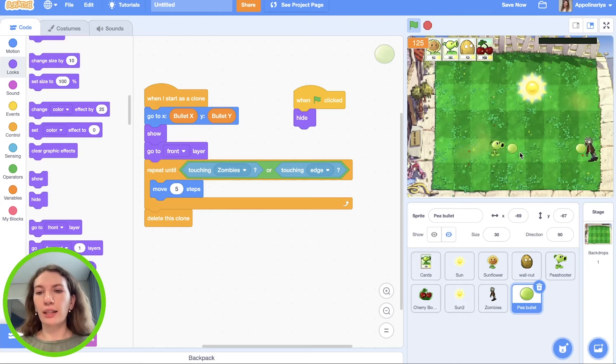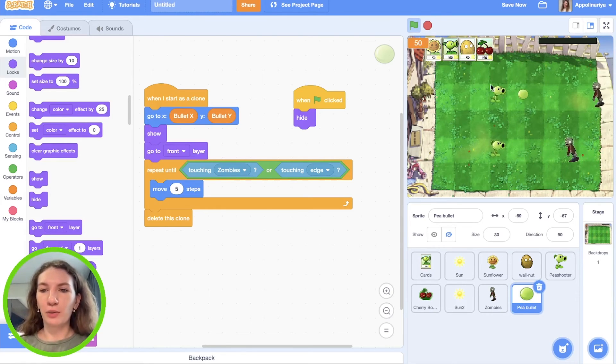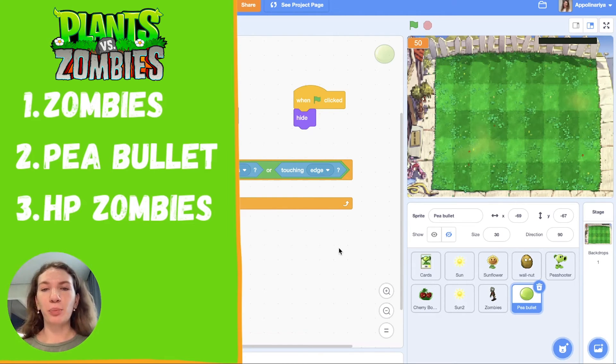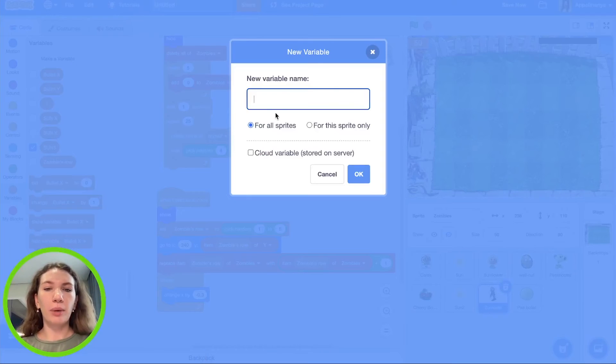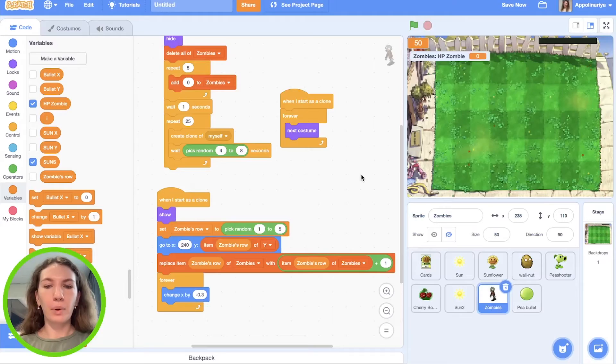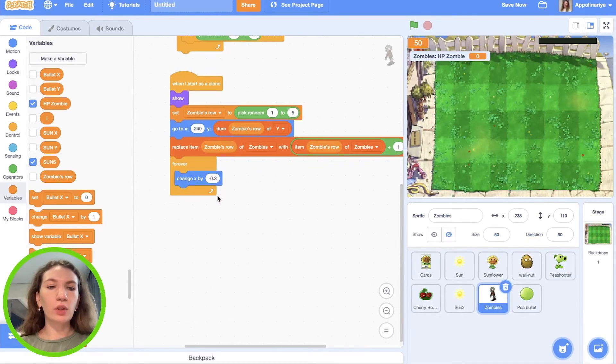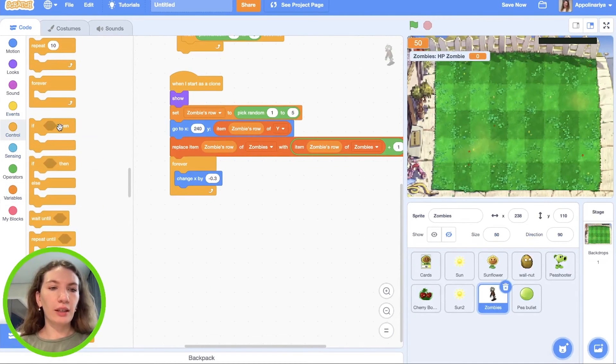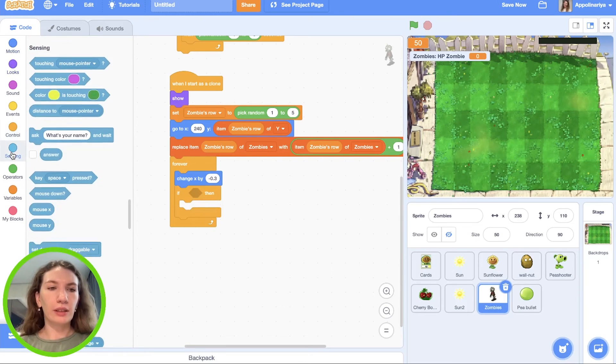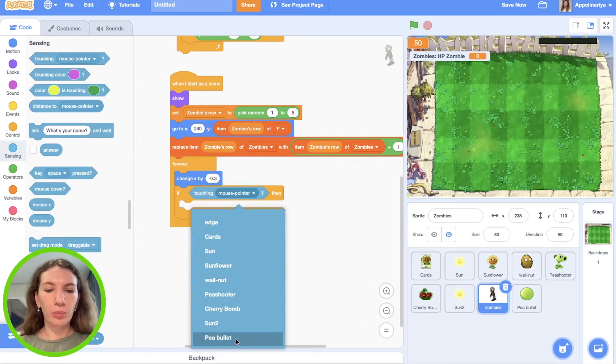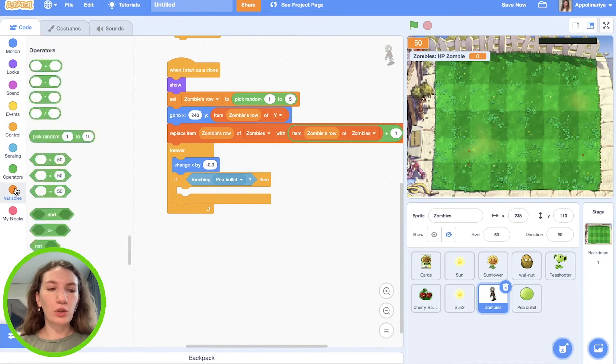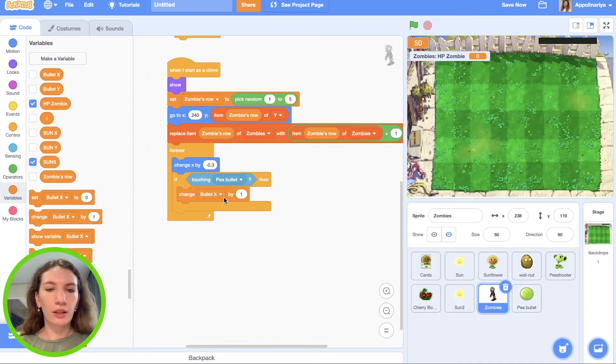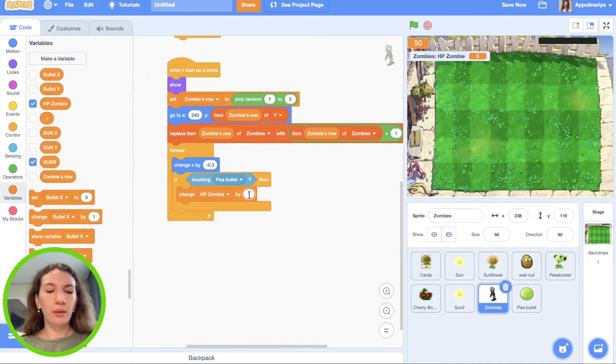Let's go to the next step. Let's create health point of zombies so they can die. Go to zombies, go to variables and make a variable for this sprite only - zombie health point. In our forever loop we need to check if zombie touching pea bullet, then we need to change health point zombie by minus 10.